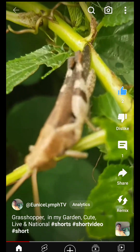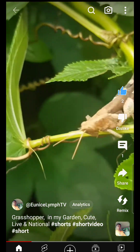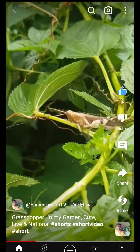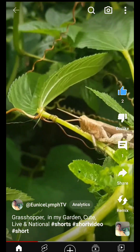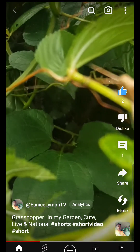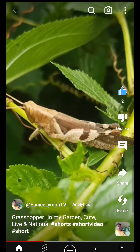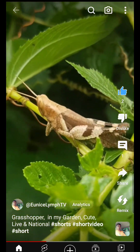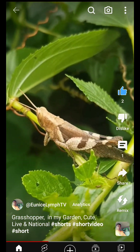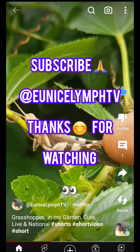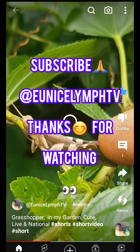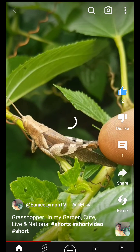So guys, this is how to add a link to your Short. This is a new update on YouTube. If you find this video valuable, please comment, share, and subscribe to our YouTube channel to encourage us. Thank you guys.